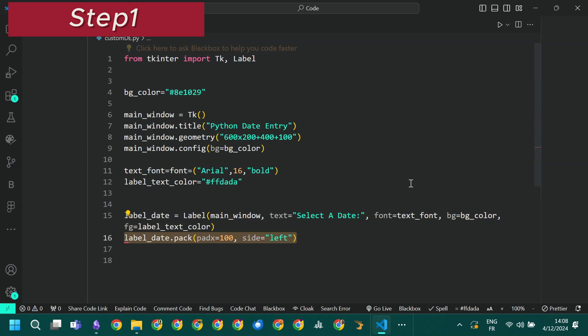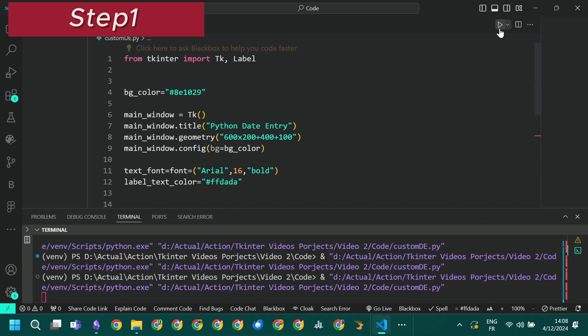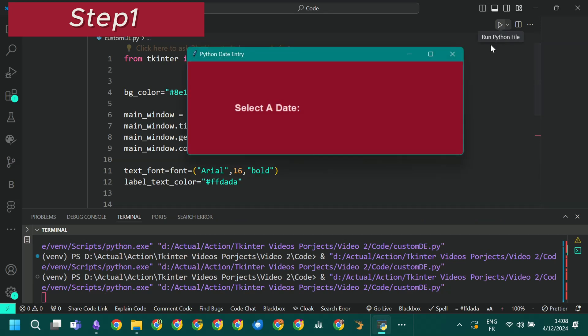Now we will add our label to the display of the window using the pack method by specifying a horizontal padding and the side with the left value. When we run the code we can see the label on the newly created window.